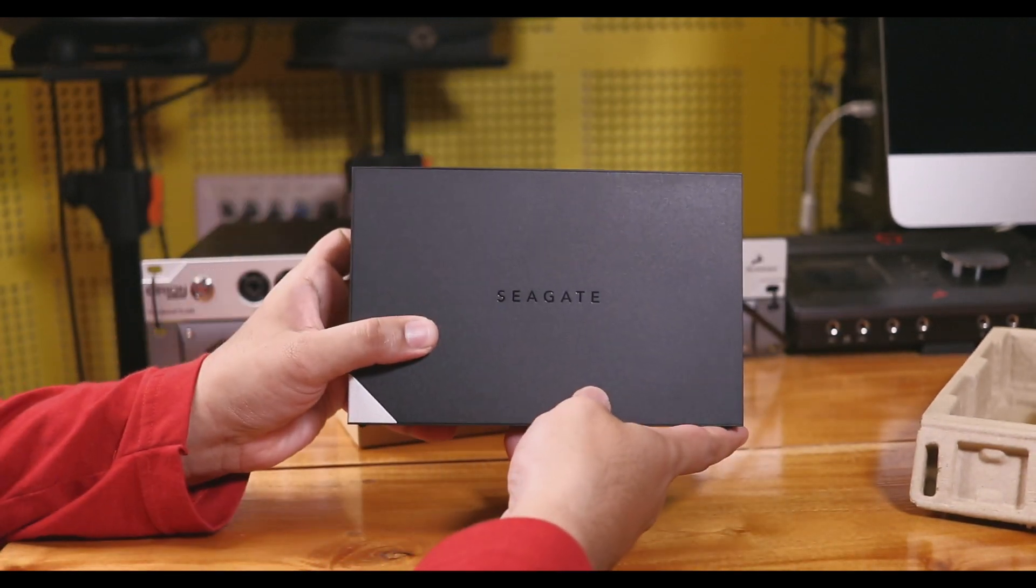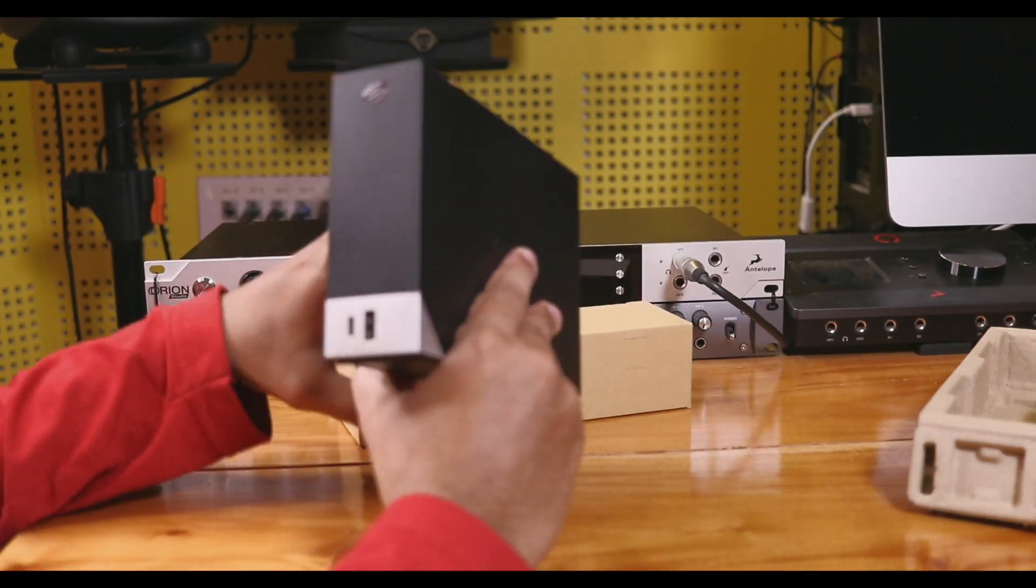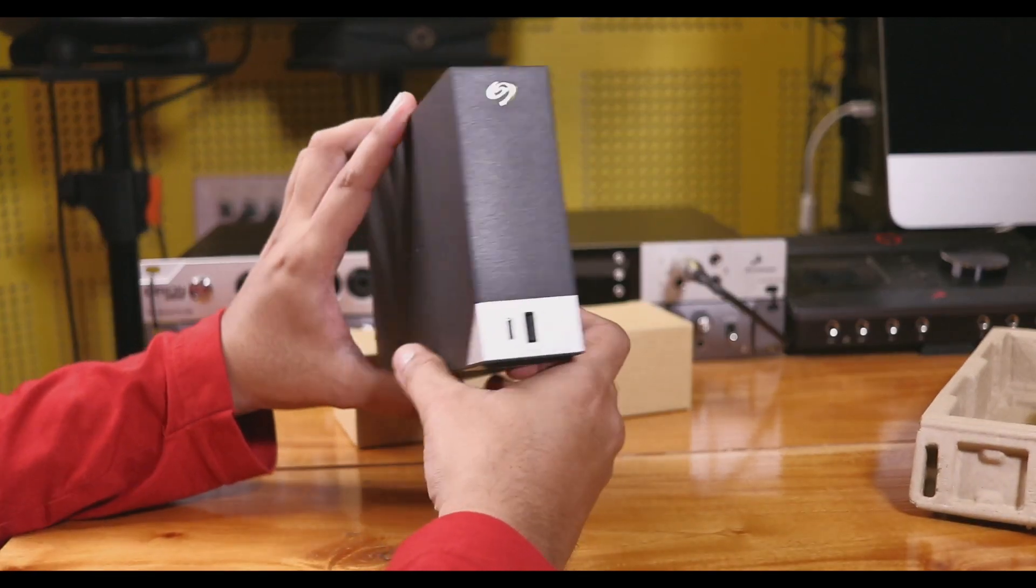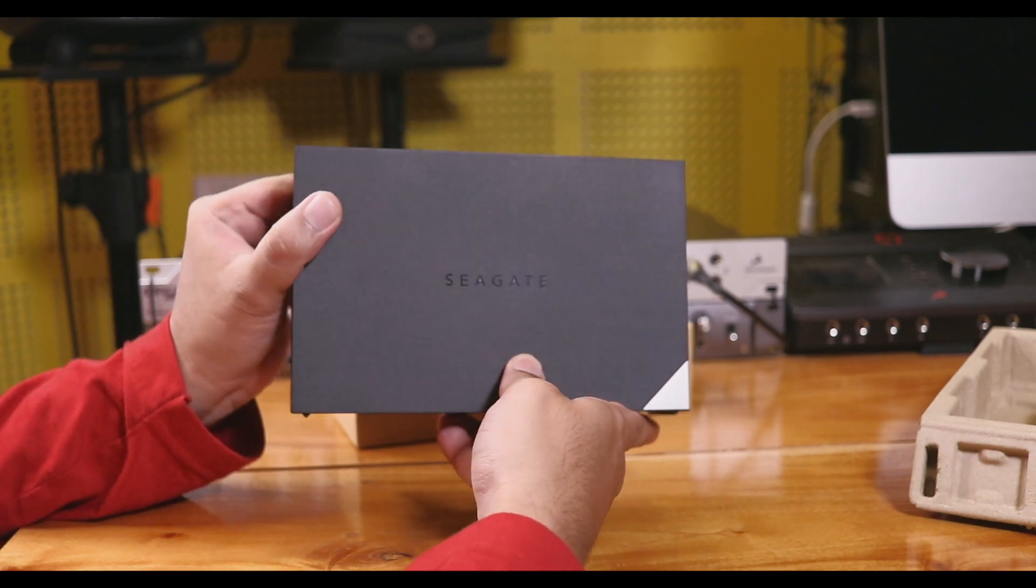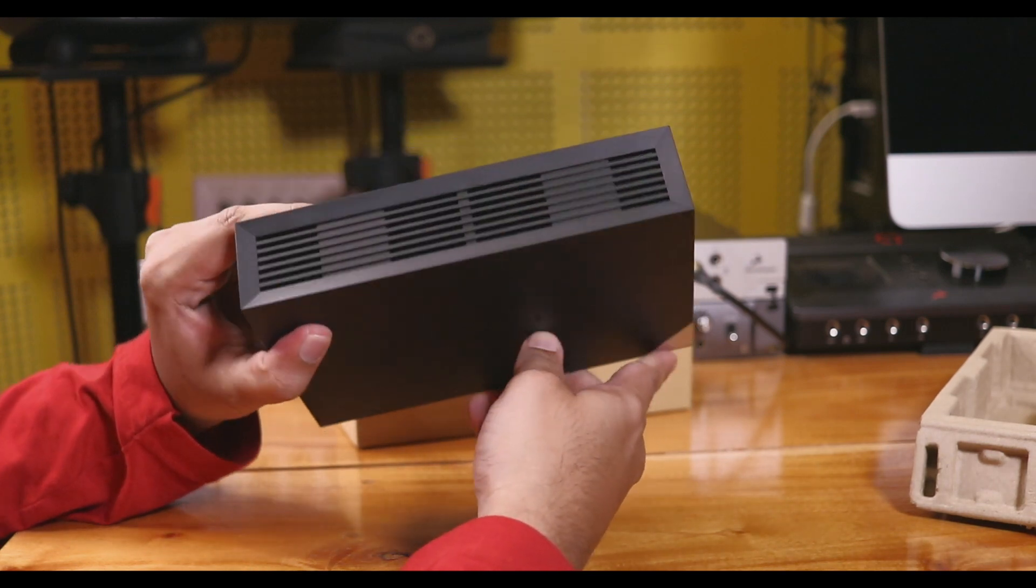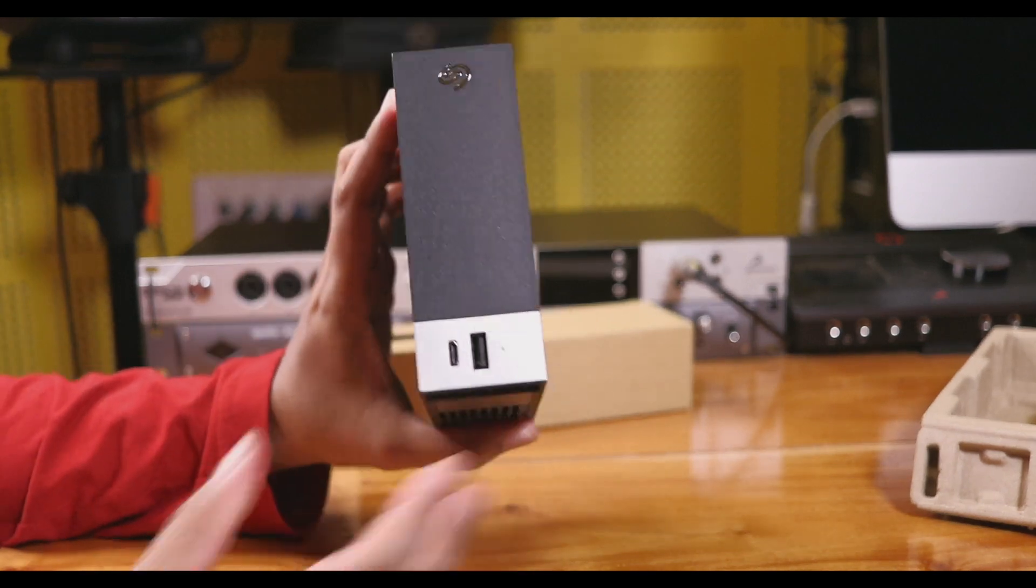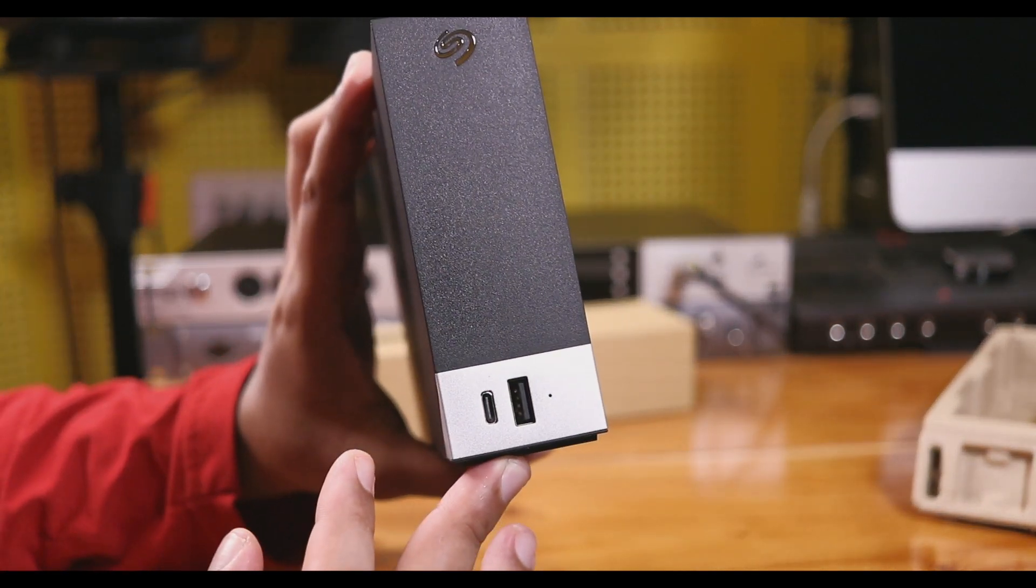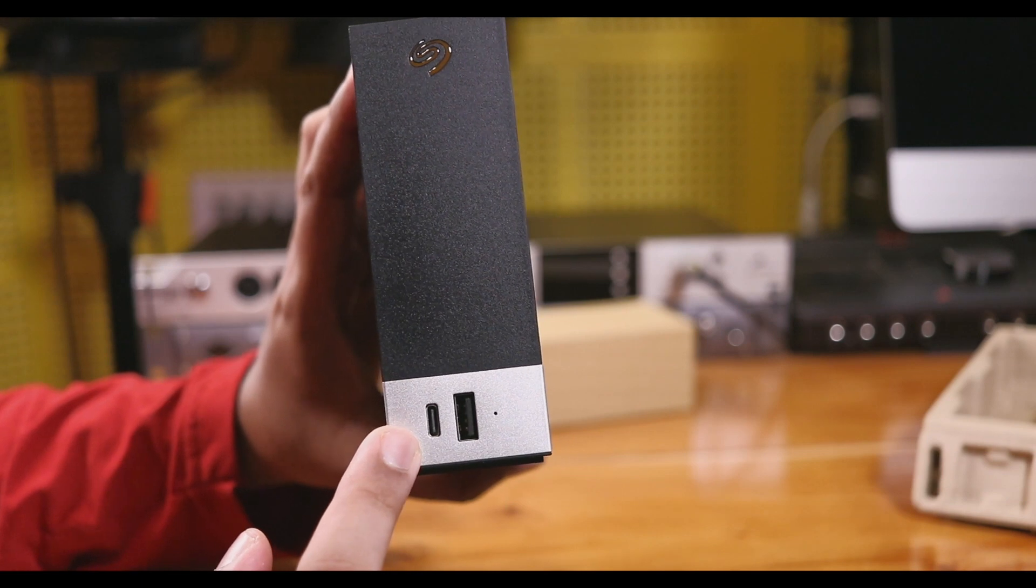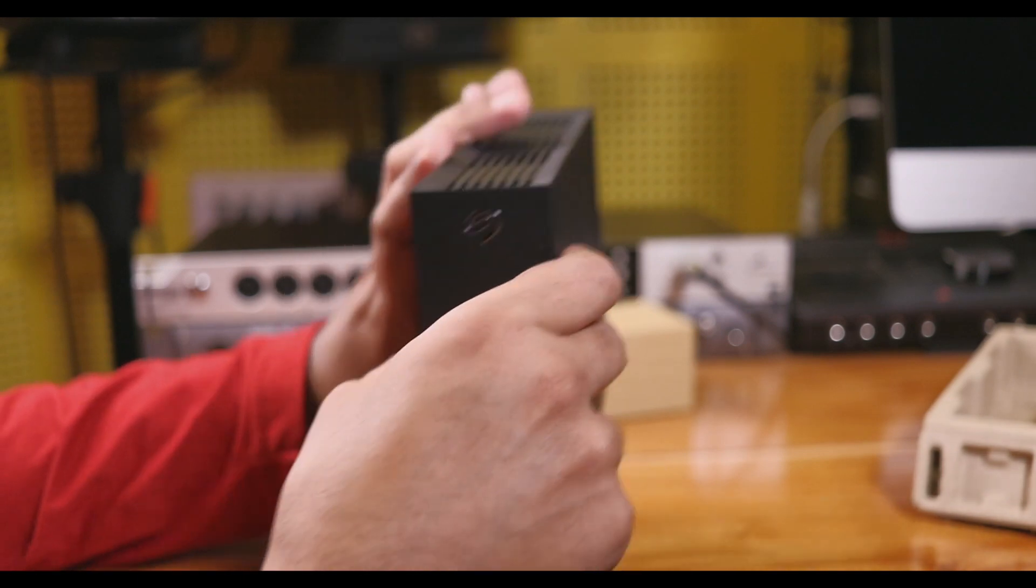This Seagate backup model has a modern design with air vents. It features a USB-C port, USB 3.0 ports, a charging port, and an LED indicator.